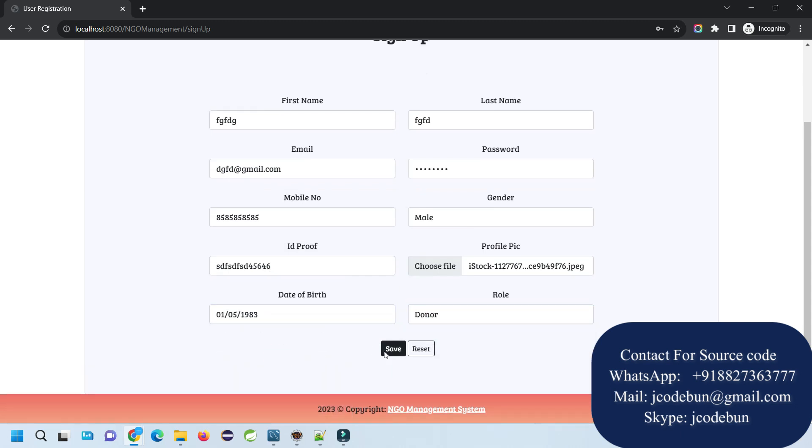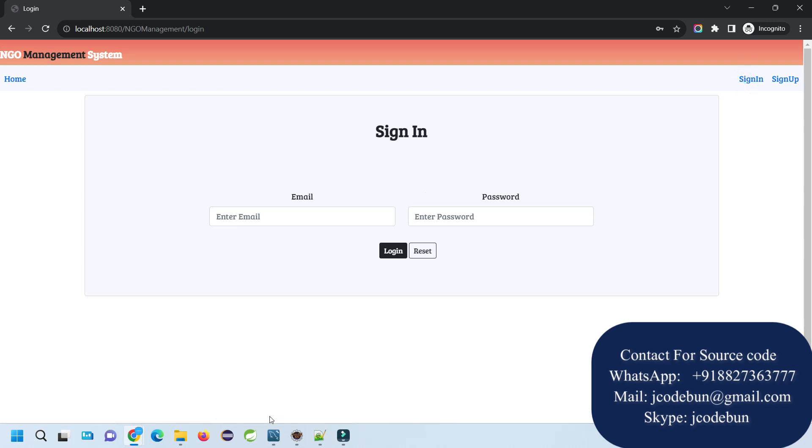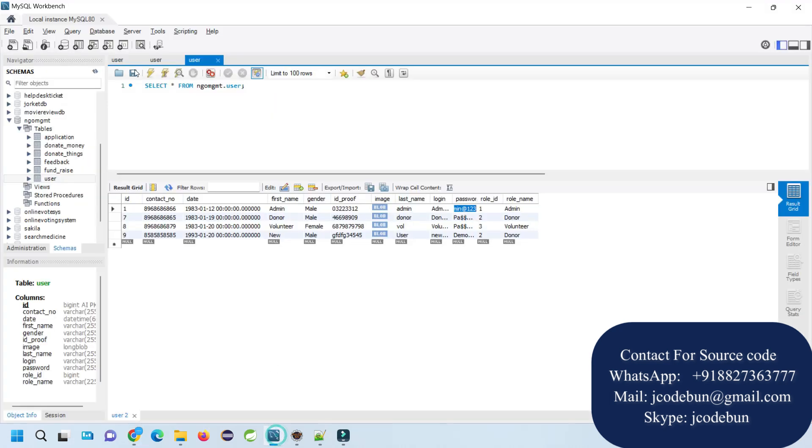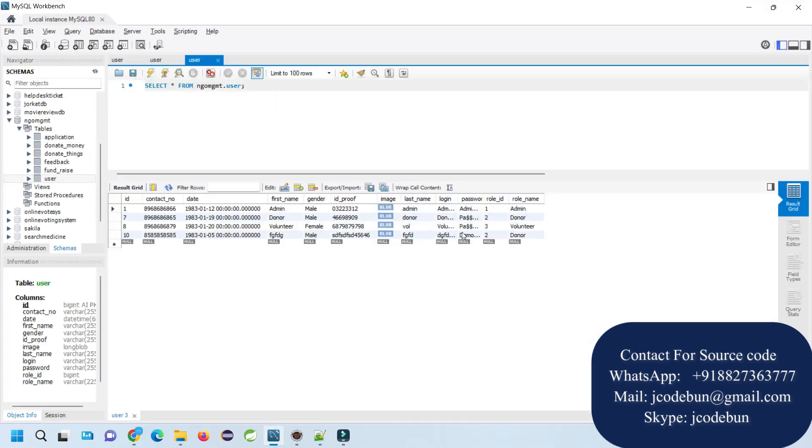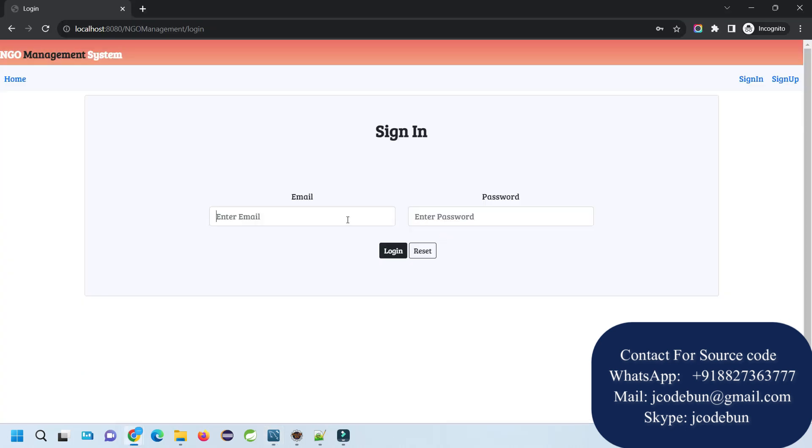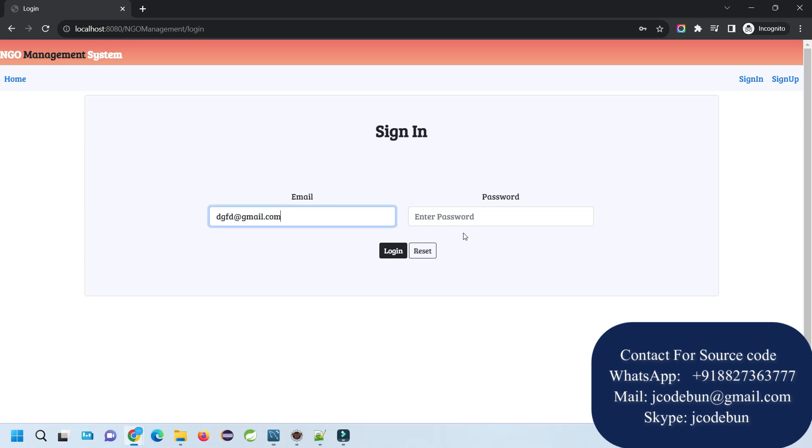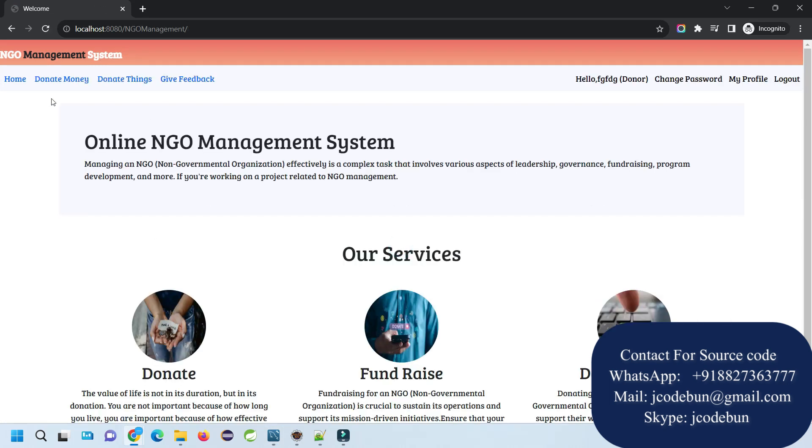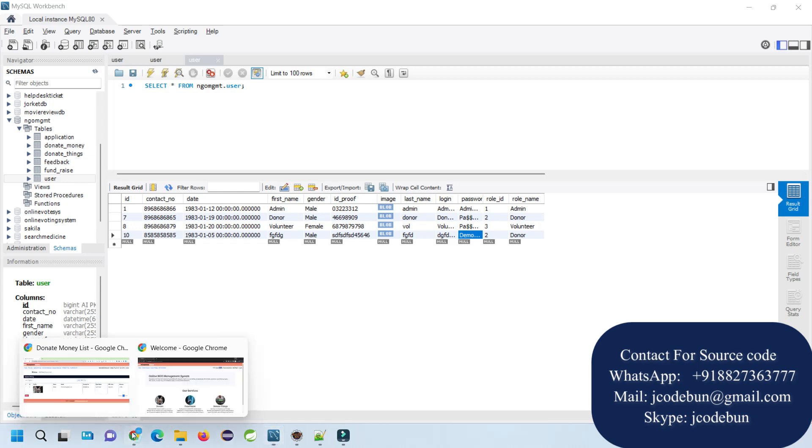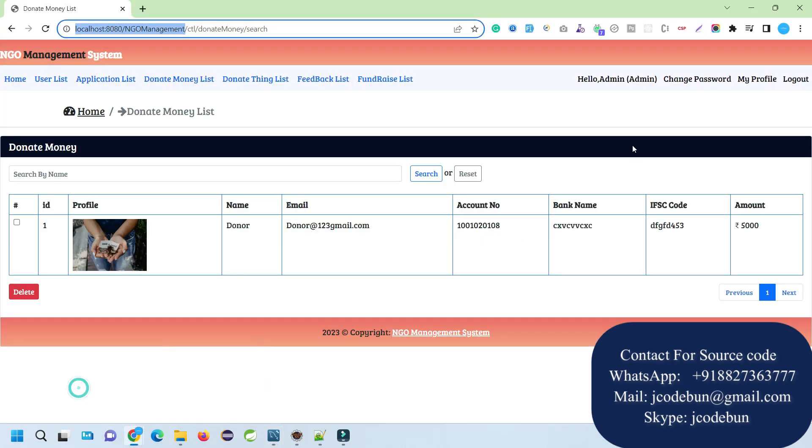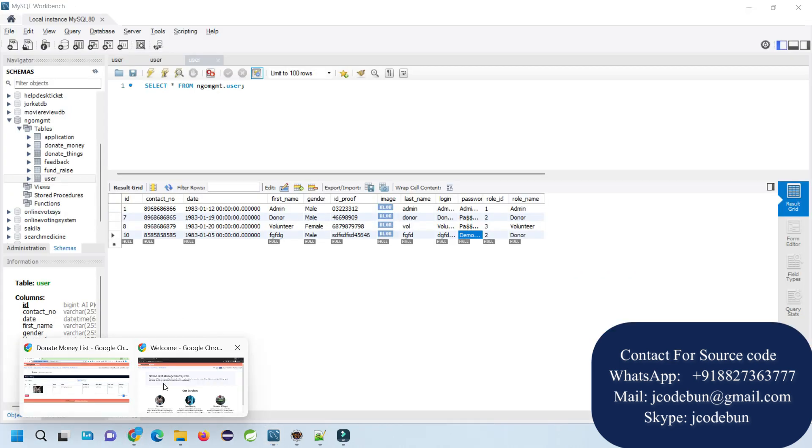Select any date of birth. Select role as donor. Registered successfully. Now if I view my table, I can see the new registered record is there. This is the login ID and this is the password. In this window, I'll log in as a donor. You can see it shows the name of the user and donor role.